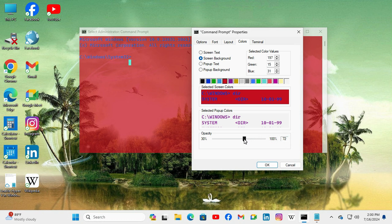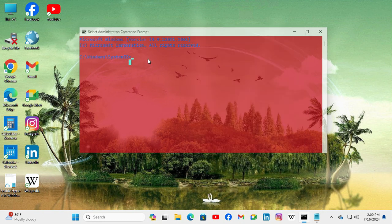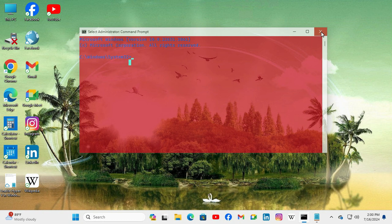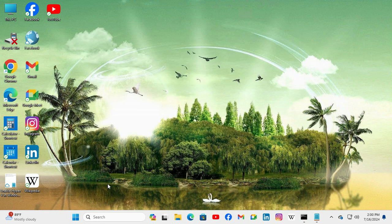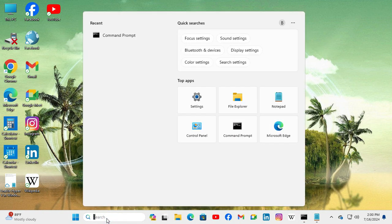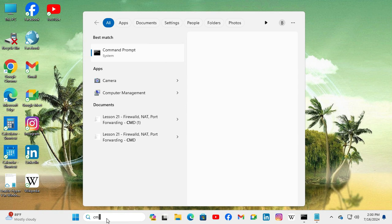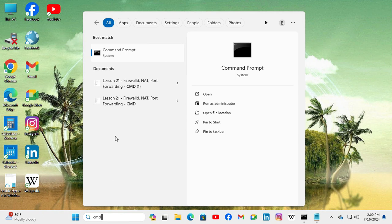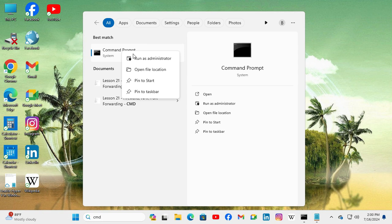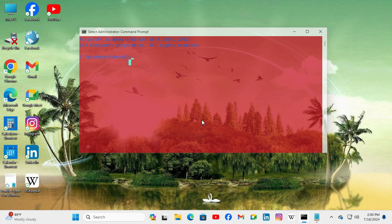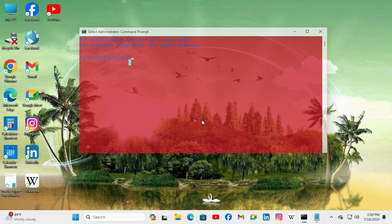Look, now the command prompt is transparent. If you do not find the transparency, just close command prompt and again open command prompt. Type CMD, right-click on Command Prompt and click on Run as Administrator. And now my Windows 11 command prompt is transparent.